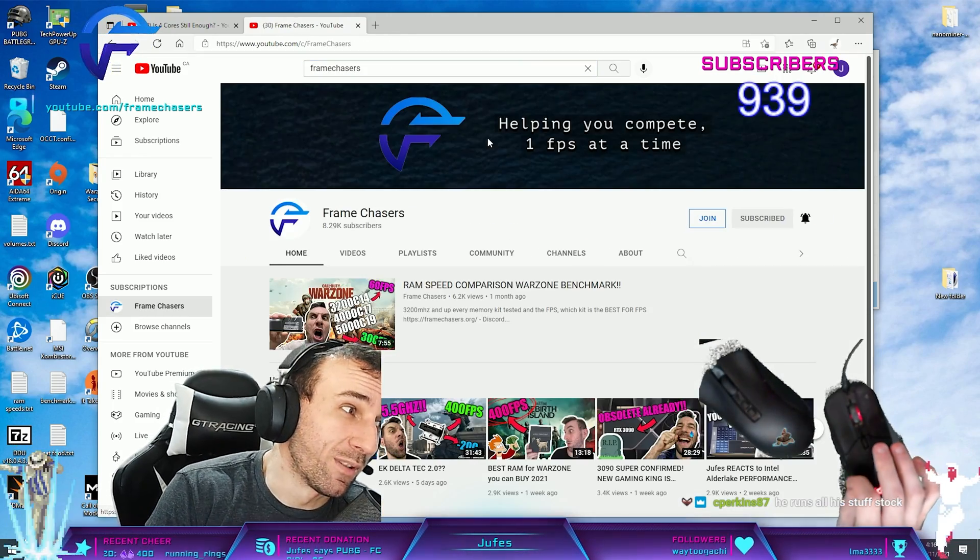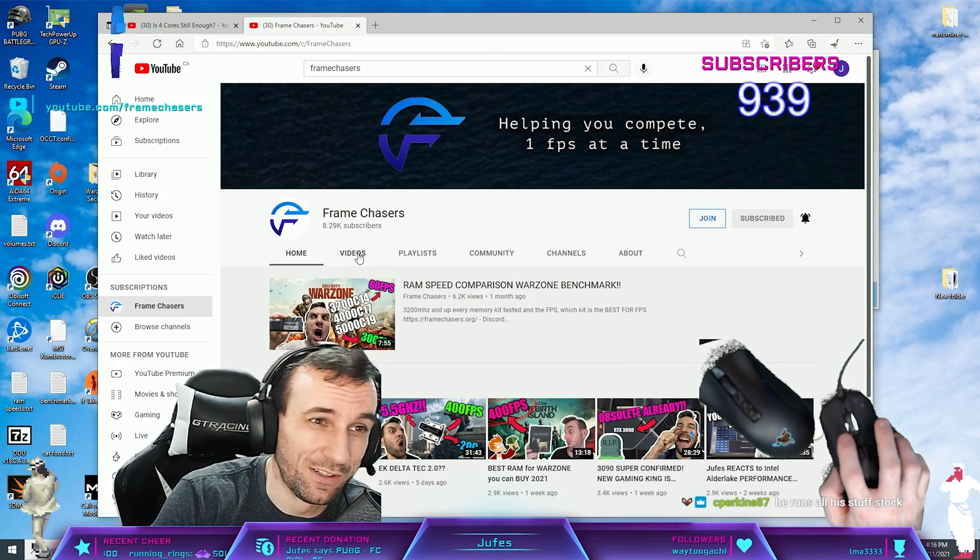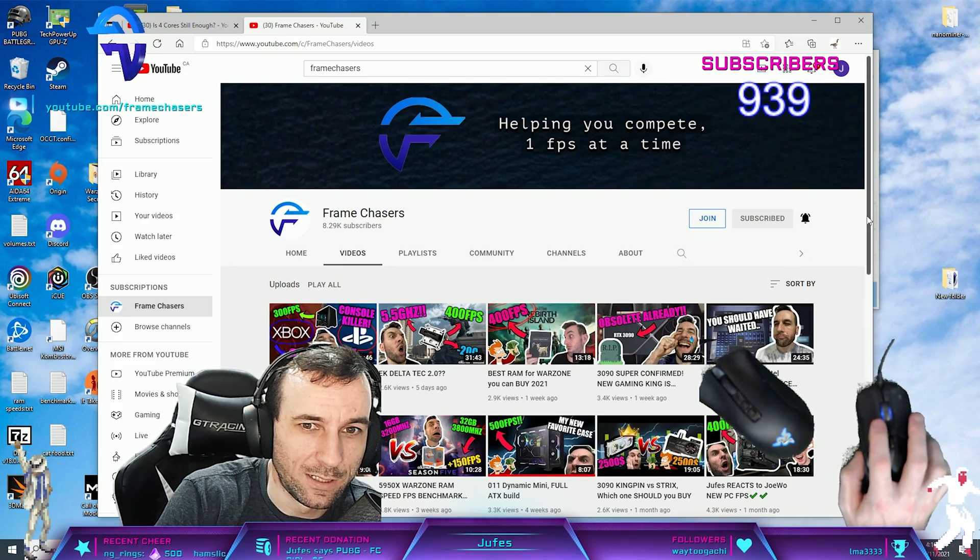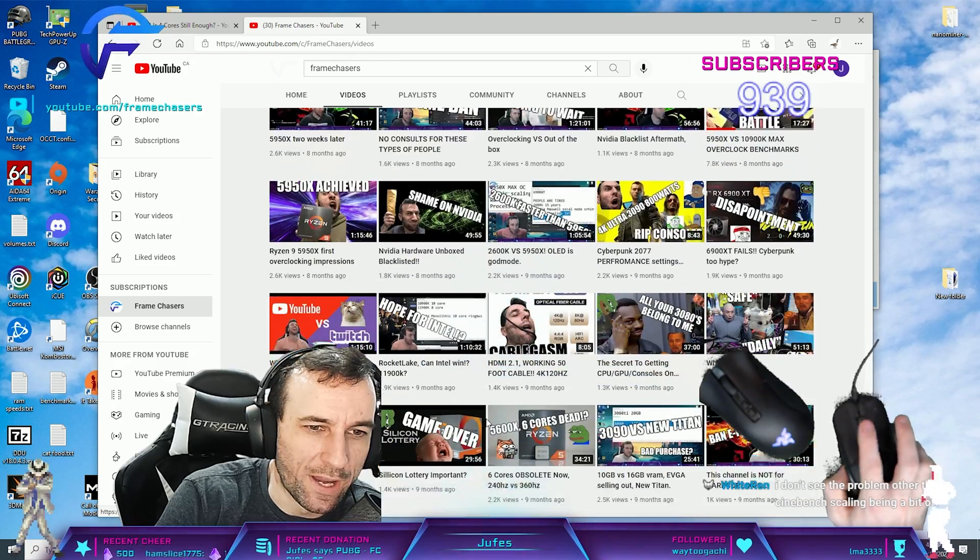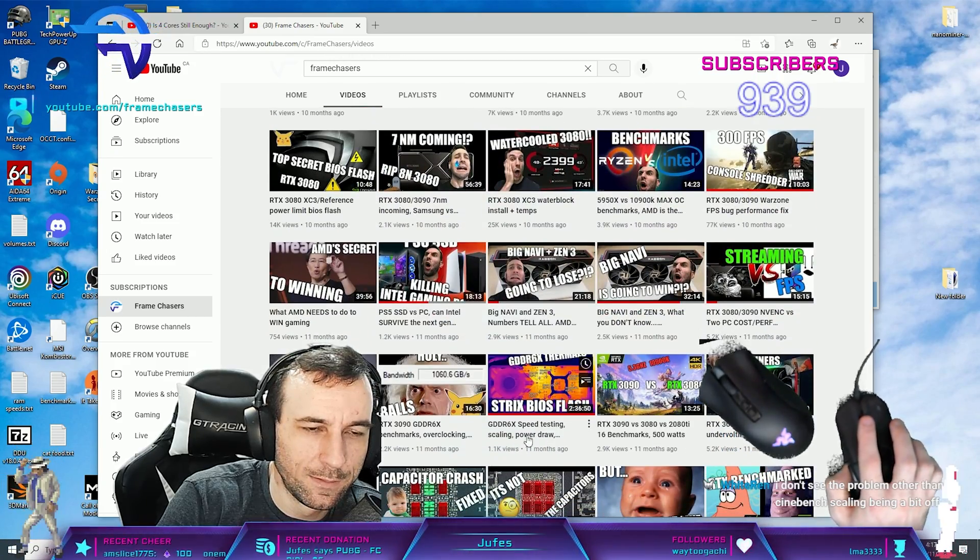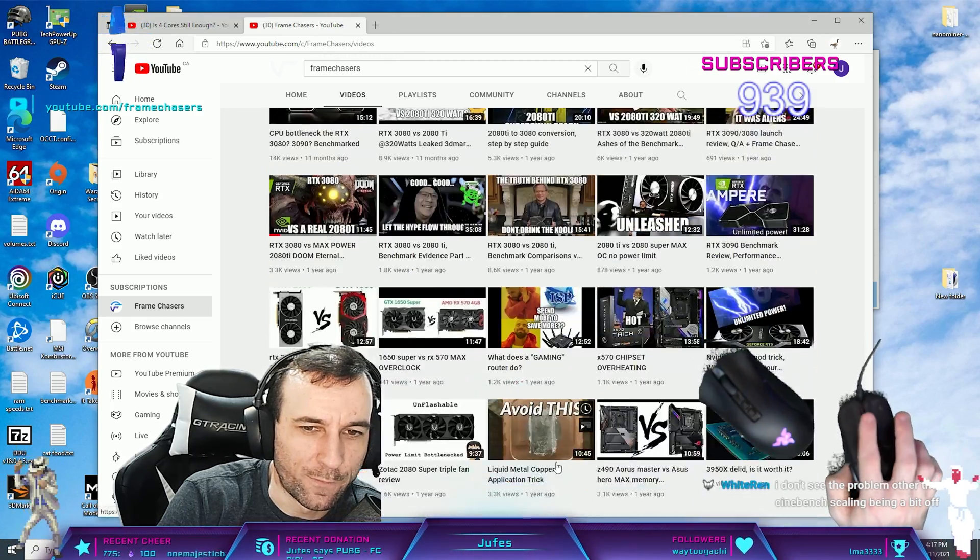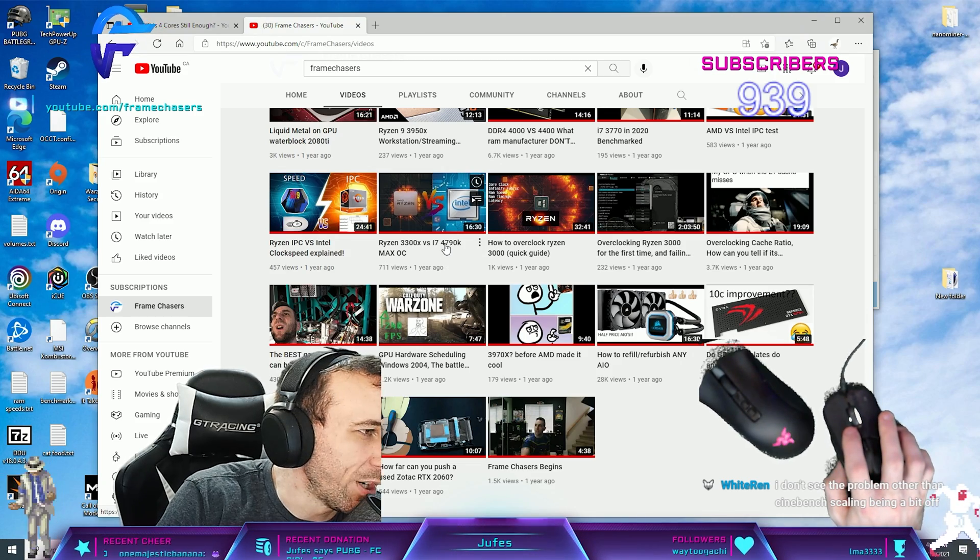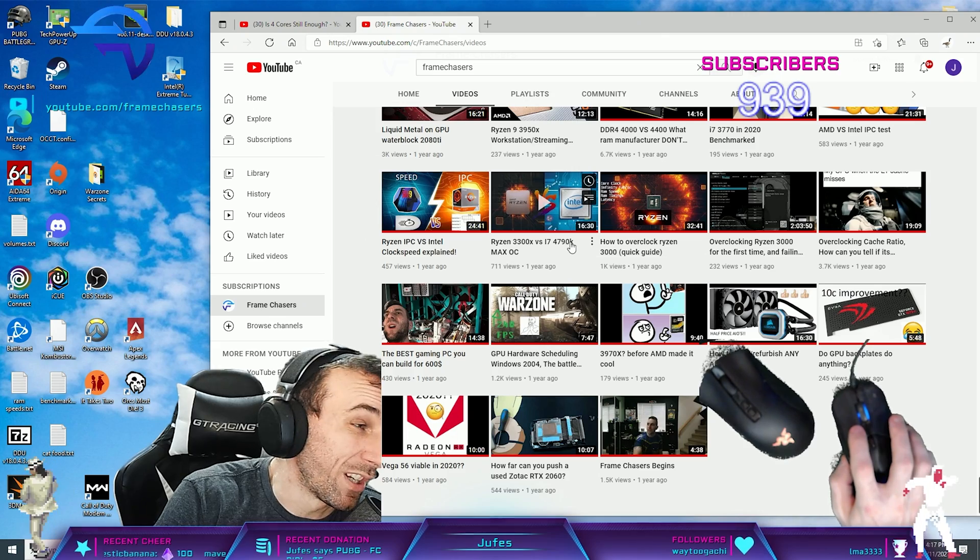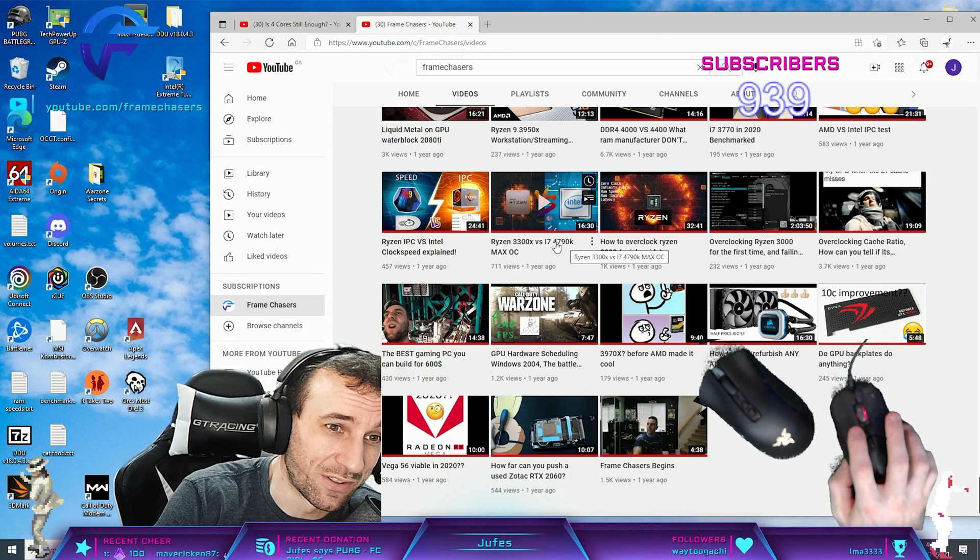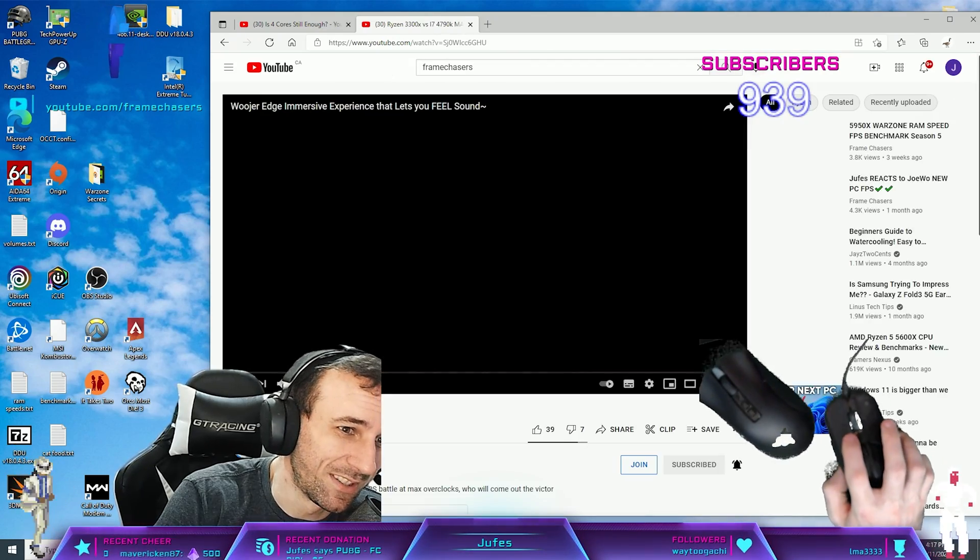Back when I was a small channel, on the ye times of yore. We're going way back, baby. We're going even further back than this. Holy shit. 3300X versus 4790K. 700 views. One of my very first videos, dude.